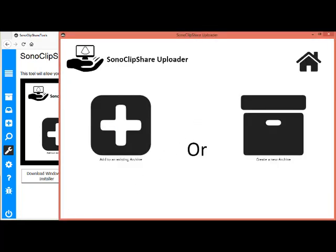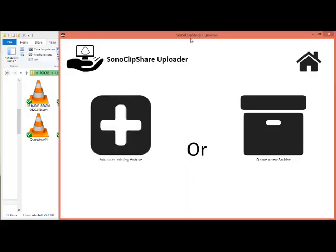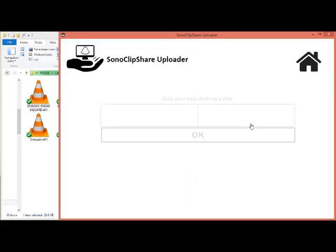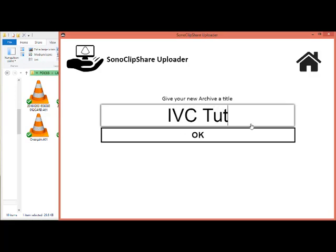Once you are logged in, you can simply open the folder that contains the study of interest. Then on the SonoClipShare uploader, you can create a new archive. This will be my inferior vena cava tutorial.